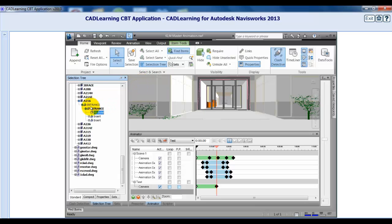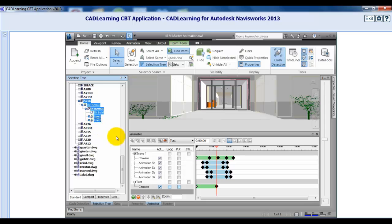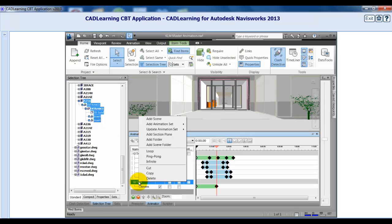Hold Ctrl to select multiple objects, or you can hold Shift to select sequential objects. Once you have selected the objects you wish to animate, right-click the scene in the Animator window. Click Add Animation Set from Current Selection.